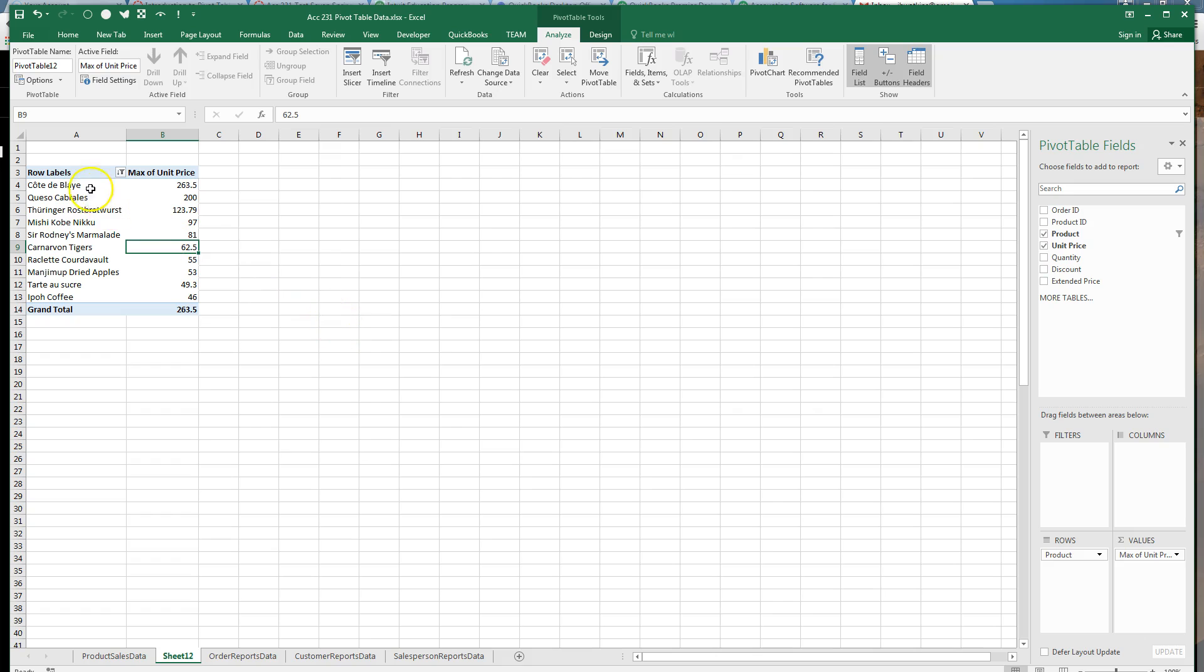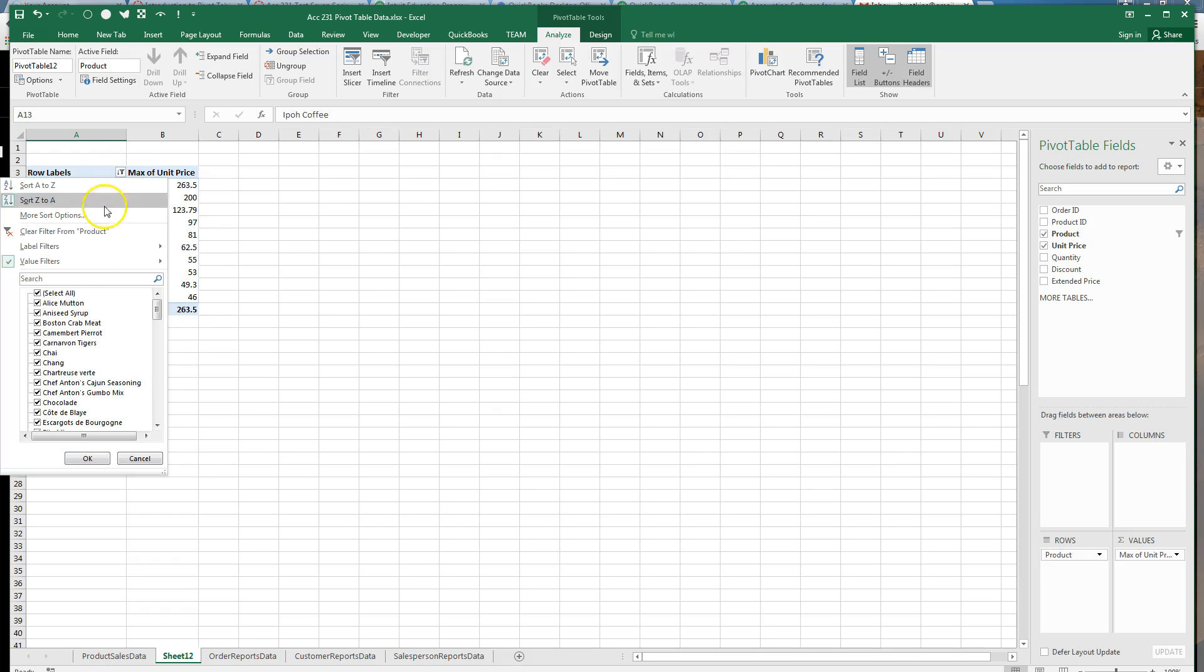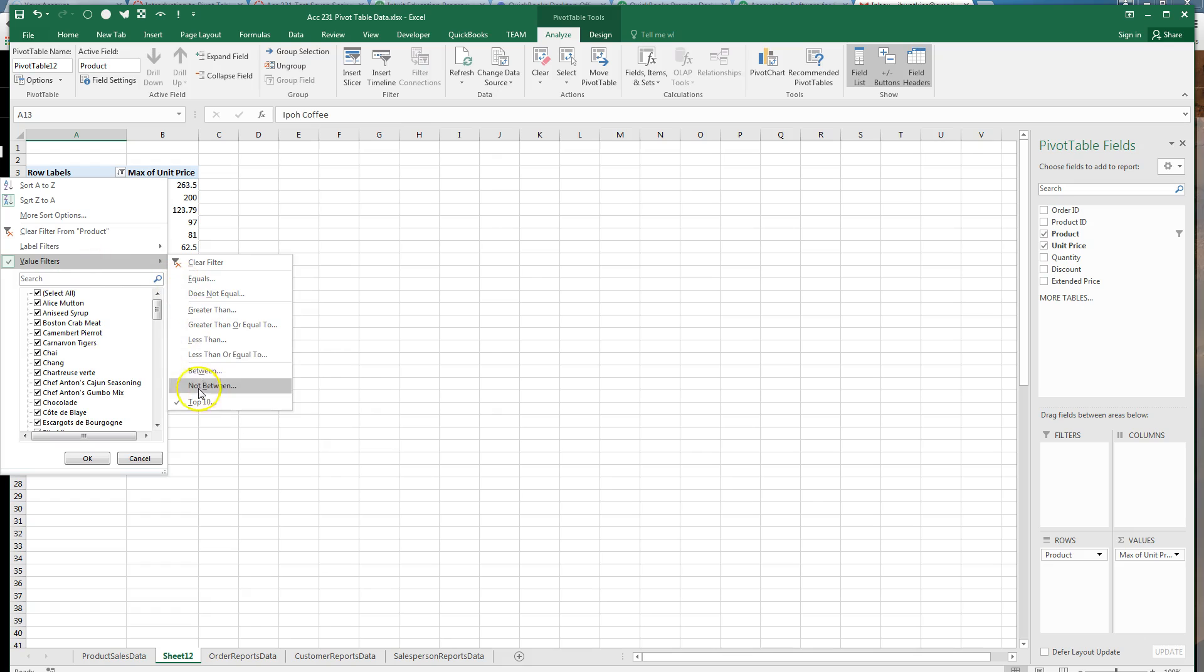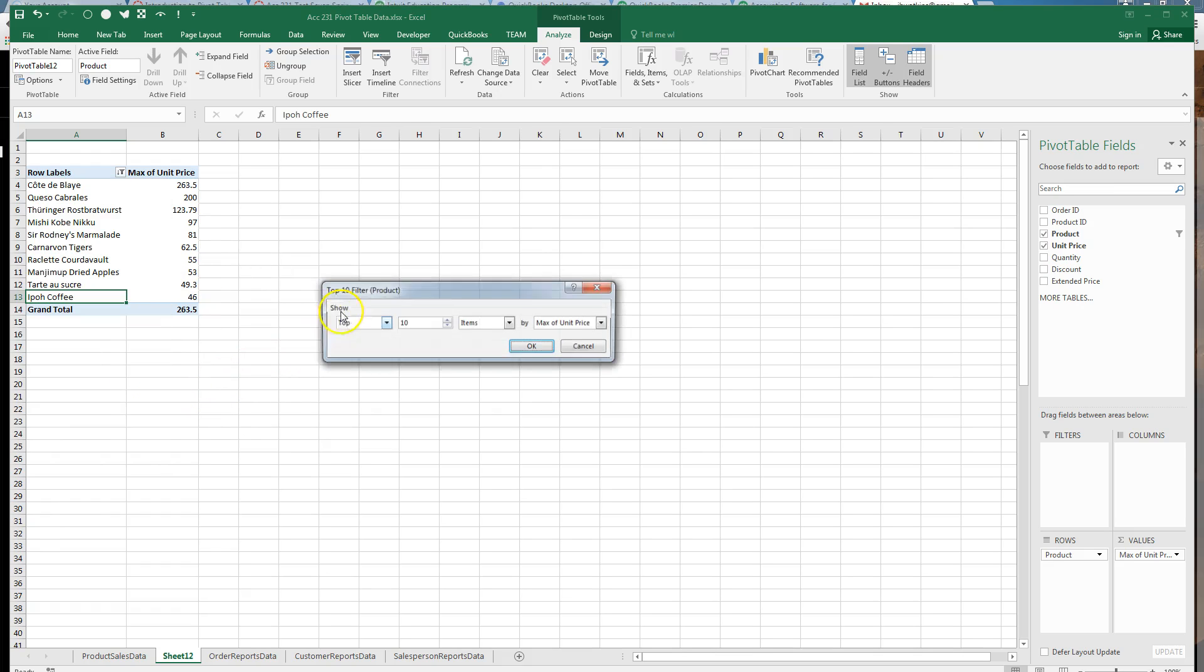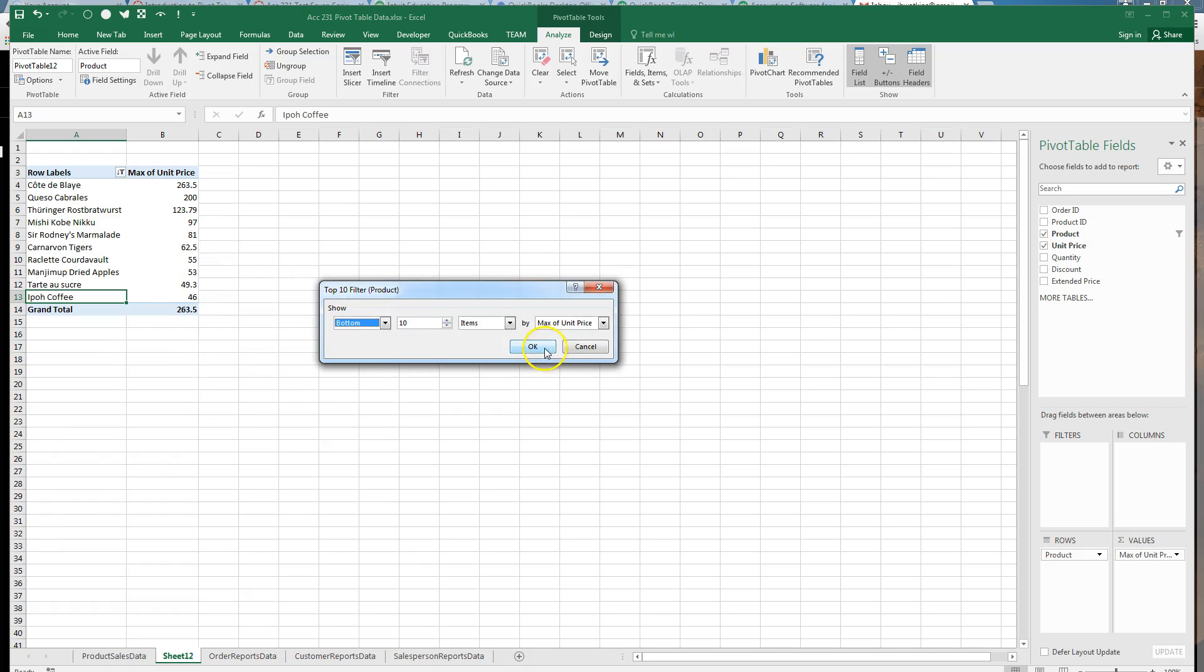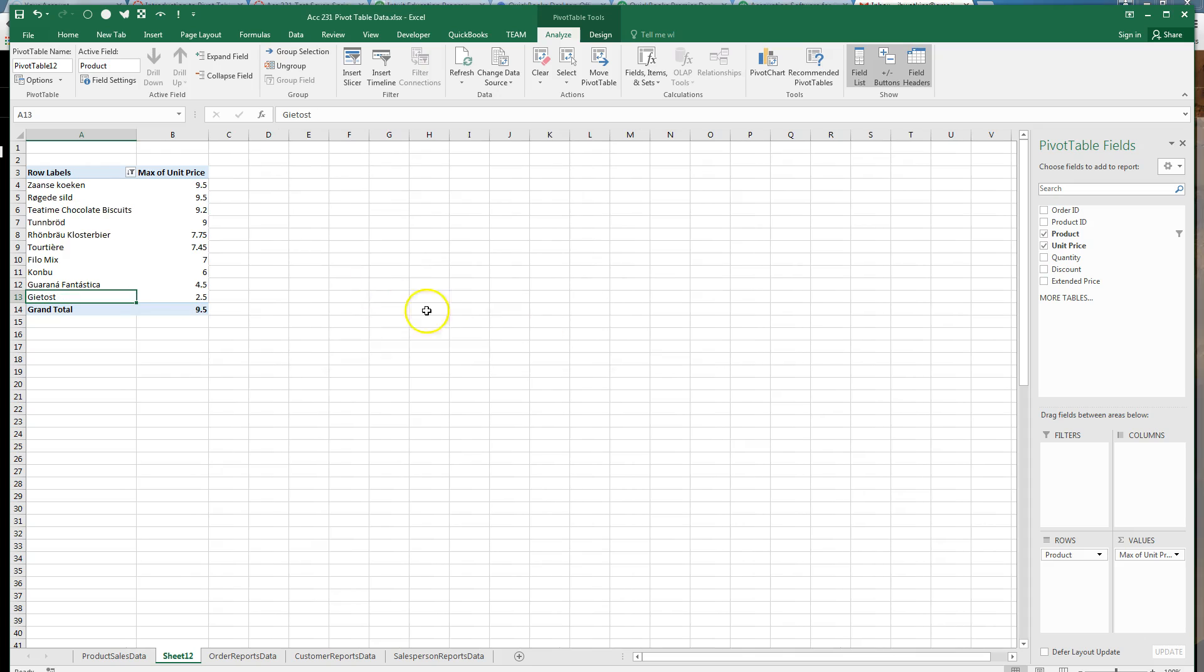So there we go, our highest priced product and down to our tenth highest priced product. OK, now if you wanted to, you could take that filter and you could make it the bottom ten, or my worst ten items, which would be entirely different.